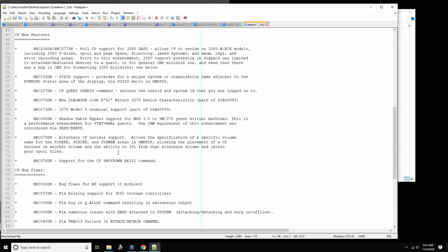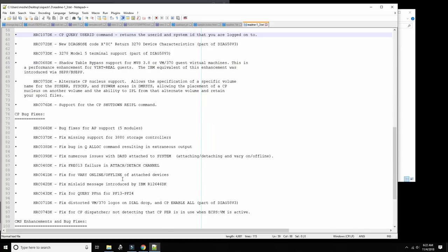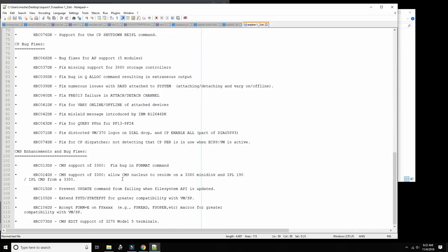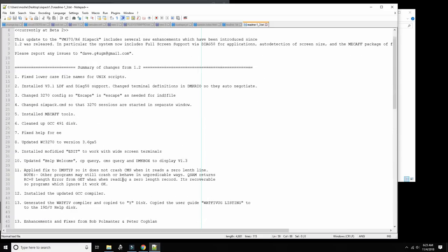Especially like in my mainframe VM370 mainframe in the cloud, I put all the user mini disks on one volume and I'm already running out of space after like 30 users. So now I would have to add a new volume, which I can easily do, but having a 3380 allows me to put all users we'll ever have on one volume. So this is important.